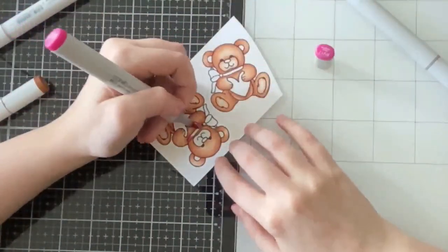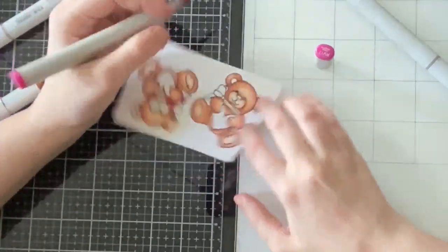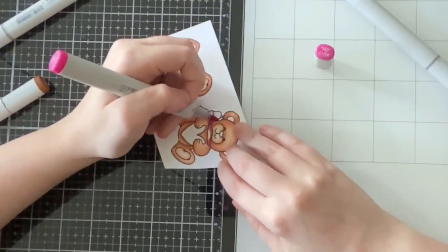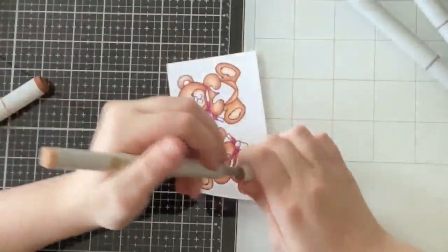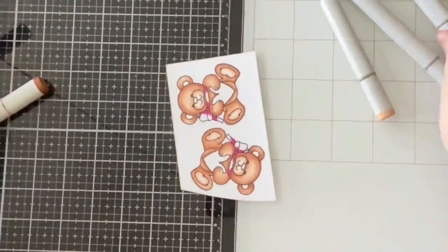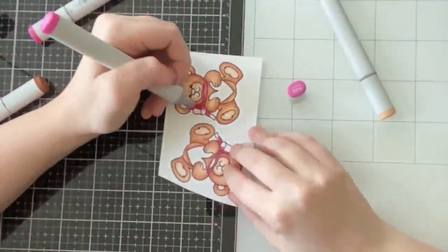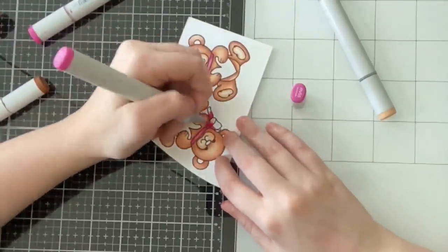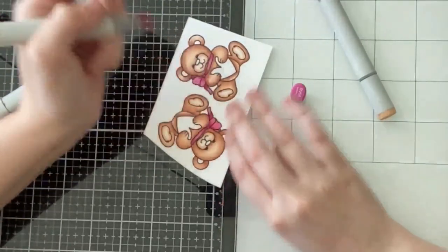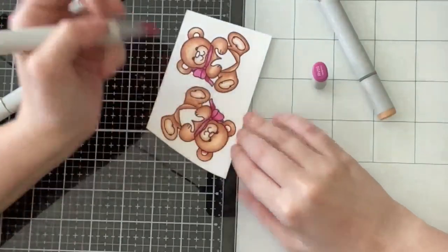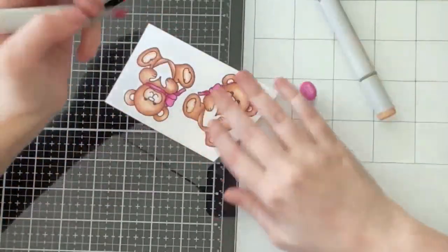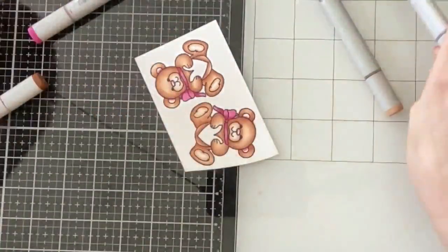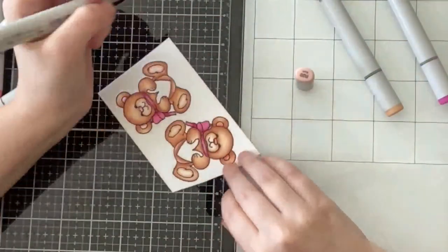So I mainly designed this stamp set to go with the pop-up basket that is coming out on Friday. I thought it would be really cute to create like a little Valentine basket with the bear and the chocolates. So you'll be seeing that tutorial tomorrow. And then on Friday, the release goes live. And you'll be seeing the rest of the products on a product showcase video.